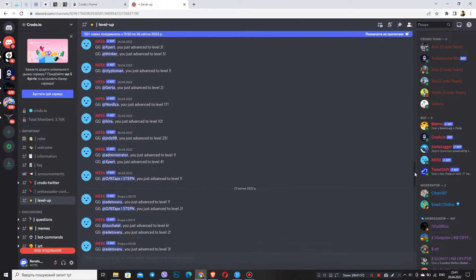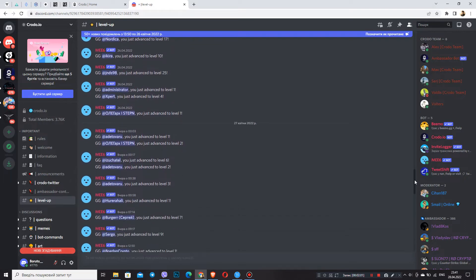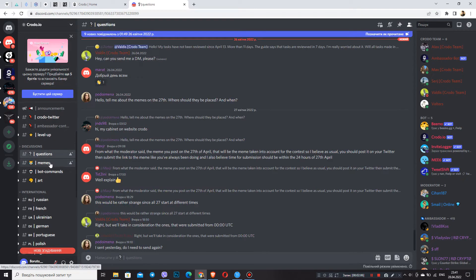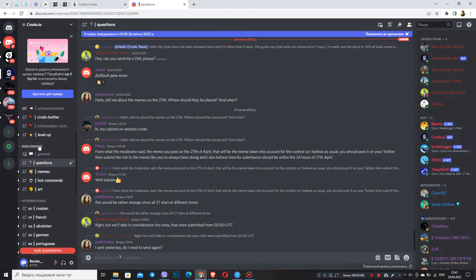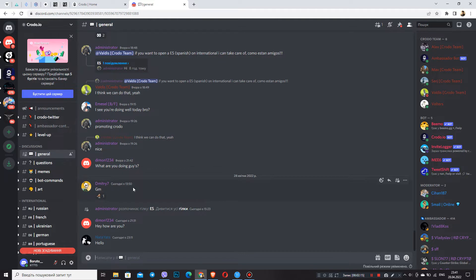This level shows us your activity in this social network. Next is the discussions section, which has a general chat. It brings together all the ambassadors with whom you can communicate and even ask questions and possibly make friends.